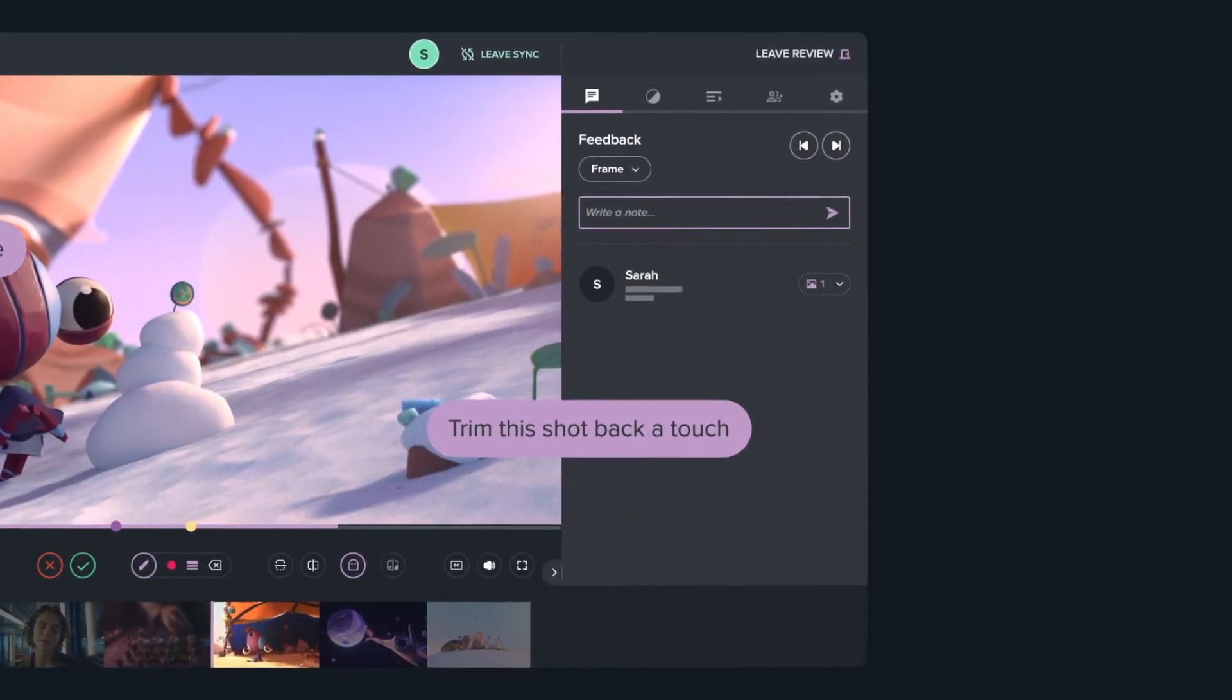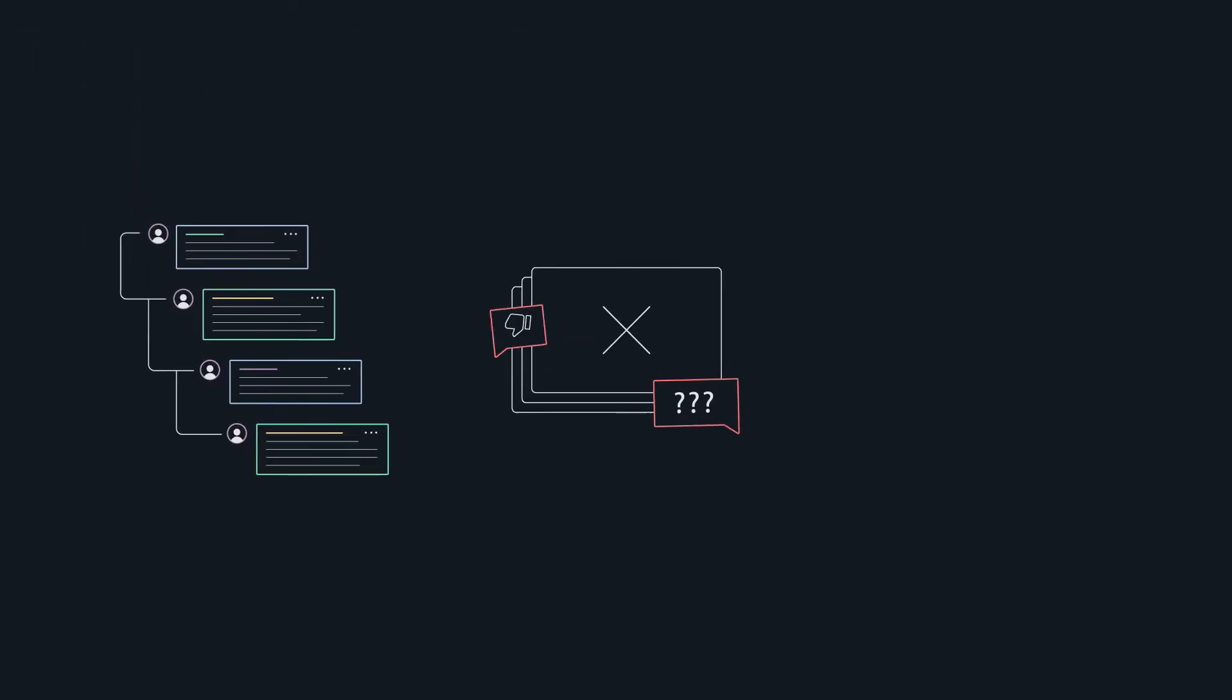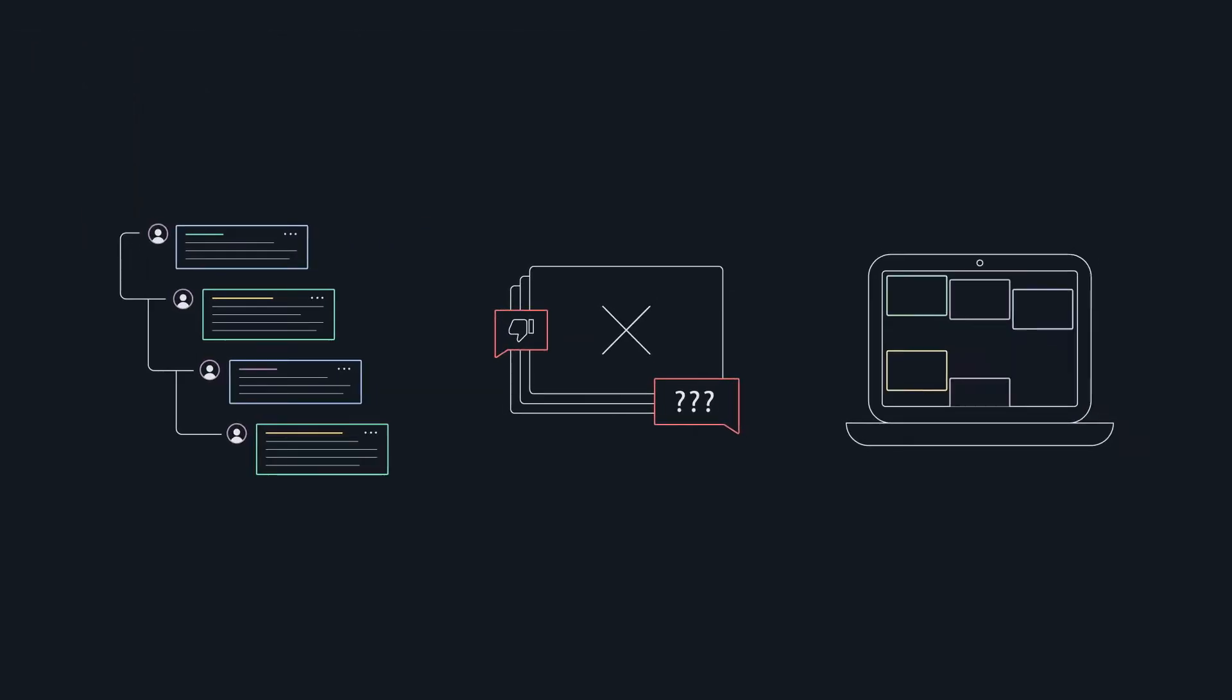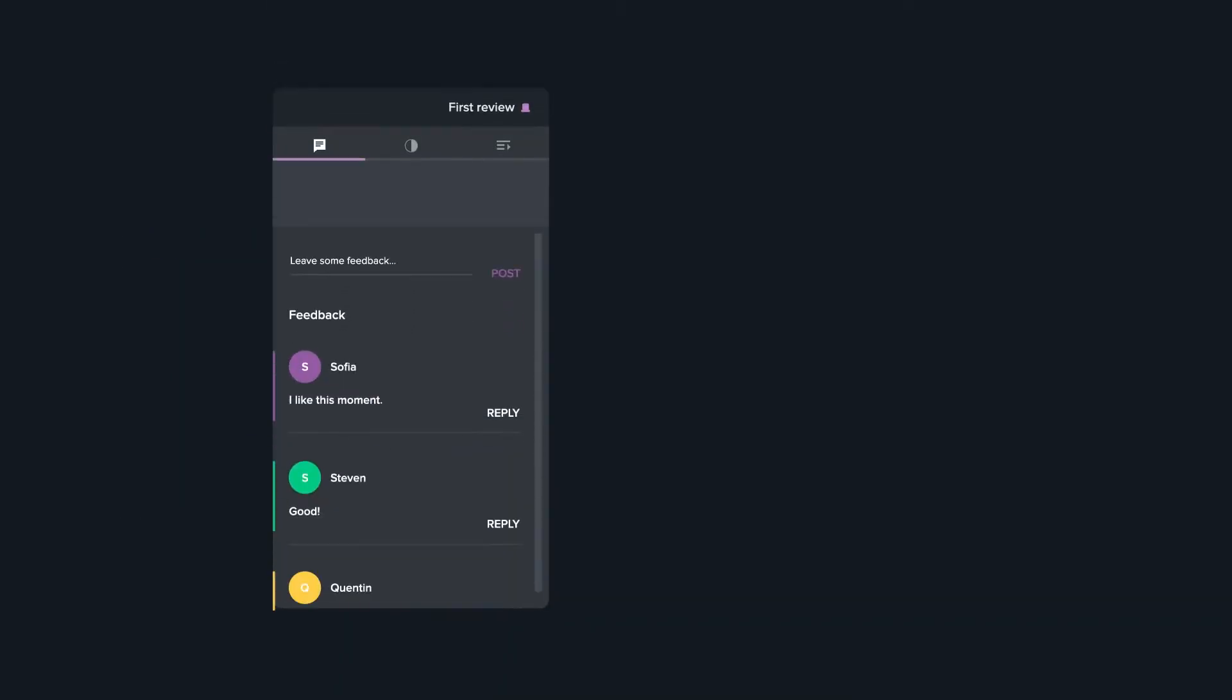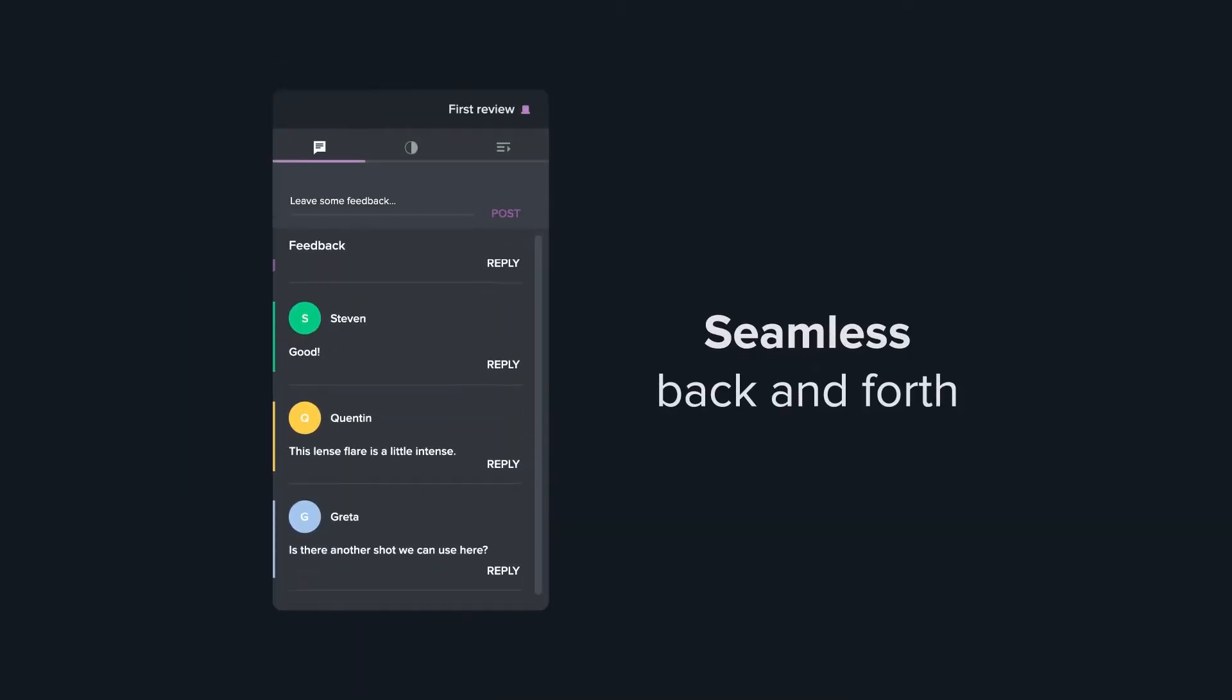Forget endless email threads, comments on the wrong version, or constant video calls. F-Track Review replaces all of that with a seamless back and forth.